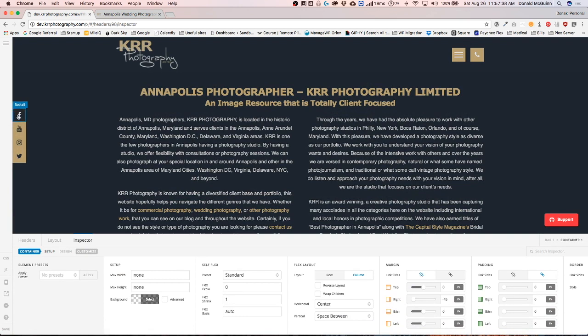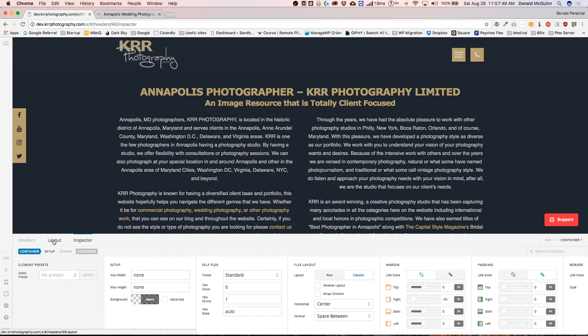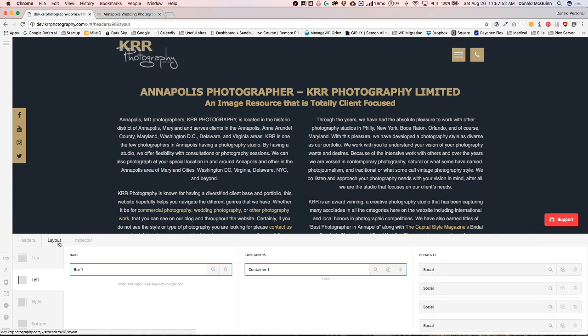You can also use buttons here. So if you want to show like us on Facebook, subscribe on YouTube, follow on Instagram and tweet us, you can do that. So you can use buttons instead of actual social icons. It's completely up to you.